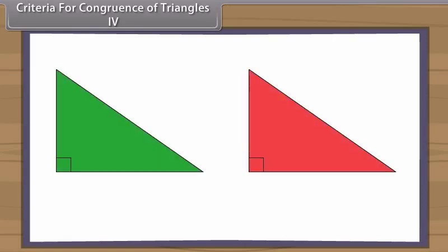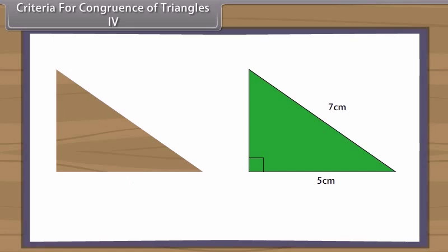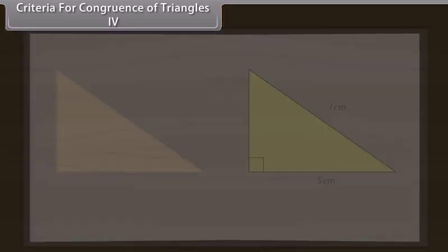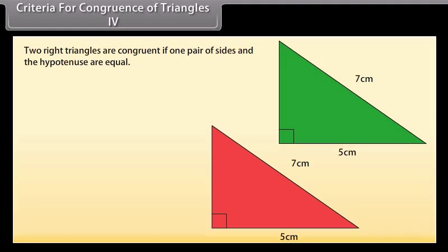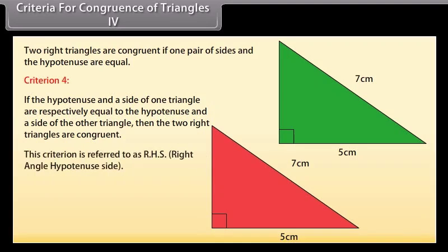Now construct two right-angled triangles with hypotenuse equal to 7 cm and one side equal to 5 cm each. Cut them out and place one triangle over the other with equal sides placed on each other. We will observe that the two triangles cover each other completely and so they are congruent. Two right triangles are congruent if one pair of sides and the hypotenuse are equal. Criterion 4: If the hypotenuse and a side of one triangle are respectively equal to the hypotenuse and a side of the other triangle, then the two right triangles are congruent. This criterion is referred to as RHS — right-angle hypotenuse side.